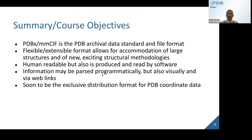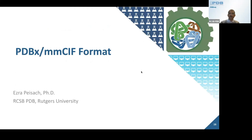It's time to move to the next speaker. Some of these questions will be answered from the upcoming lectures, as they are very relevant to the lessons about to be discussed. First will be Dr. Ezra Pezak, who is our PDBX-MMCIF dictionary manager here at RCSB, and he's going to be presenting the format for us.